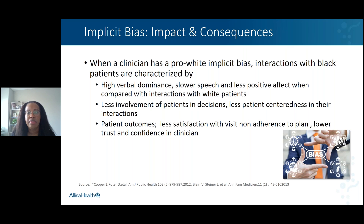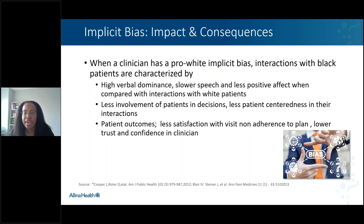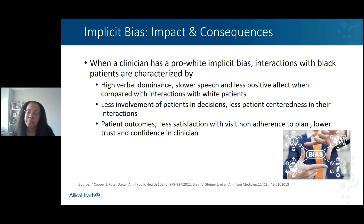How does implicit bias affect the patient experience? Providers who have a pro-white implicit bias might dominate conversations with their patients, use slower speech — which can be offensive — and be less positive compared to their interactions with white patients. Because of these biases, patients might be less involved in decisions about their care, may be less satisfied overall, and may be less likely to return for follow-up visits, which can have a negative impact on their health outcomes.